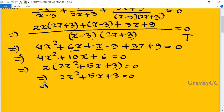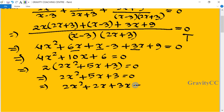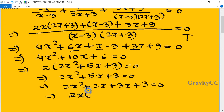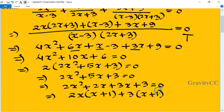Now we split the middle term: 2x squared plus 2x plus 3x plus 3 equal to 0. So this implies we take 2x as a common from the first two parts, giving (x plus 1), and take 3 as a common from the last two parts, giving (x plus 1). So (x plus 1) is taken as common.